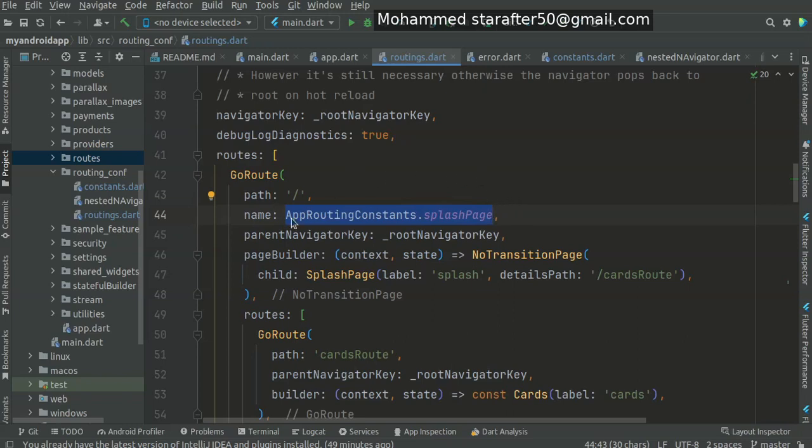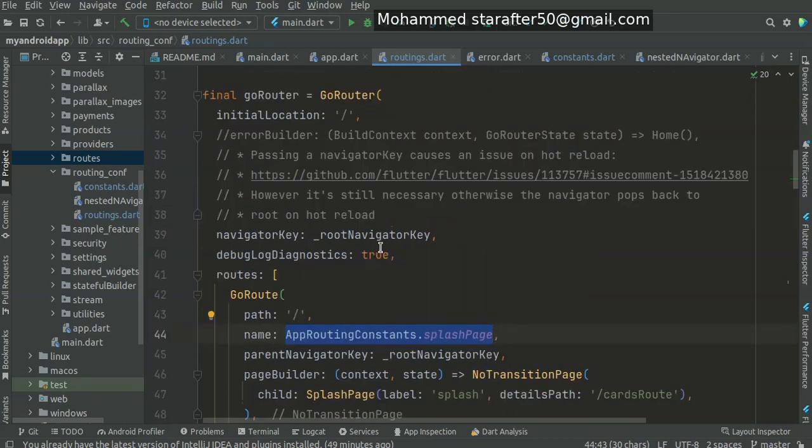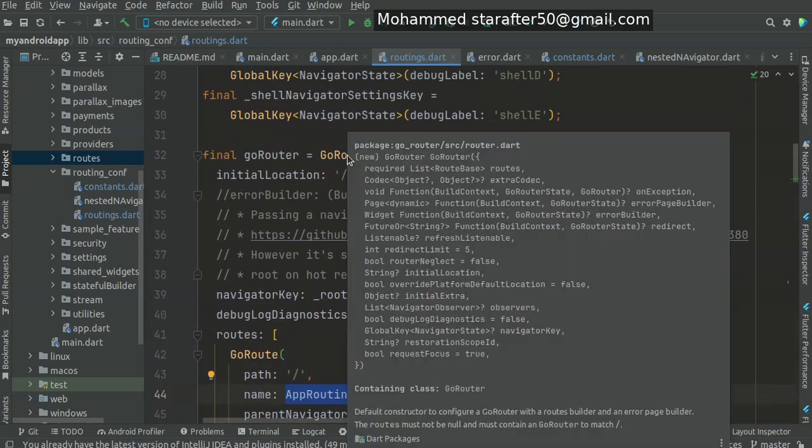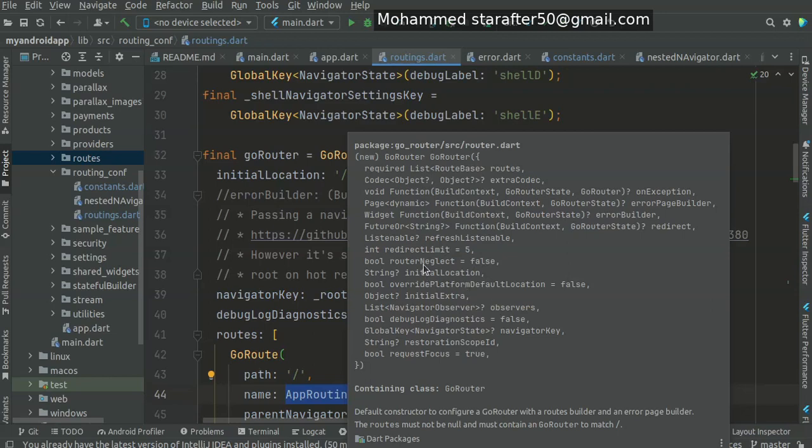If you go to the Go Router here, you can see there are some values which are already set, for instance router neglect false, or override platform default location also false.